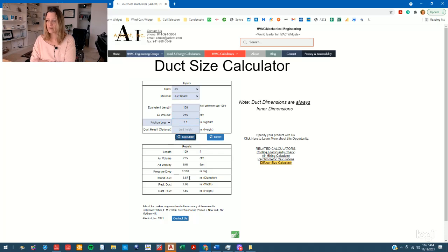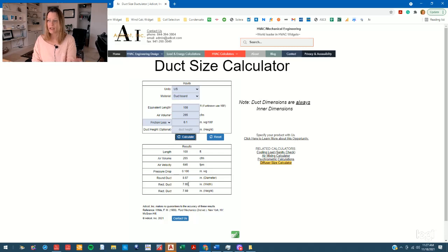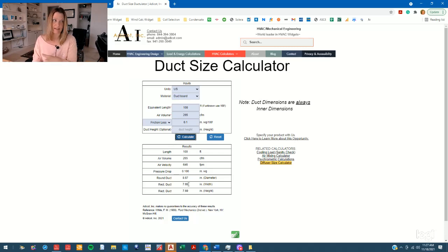You can calculate, and we can see that this gives you a round duct diameter of 9 inches, or an 8 by 8 rectangular duct.